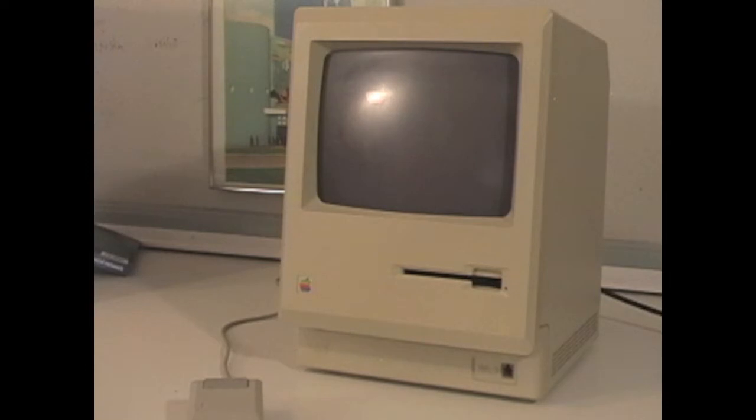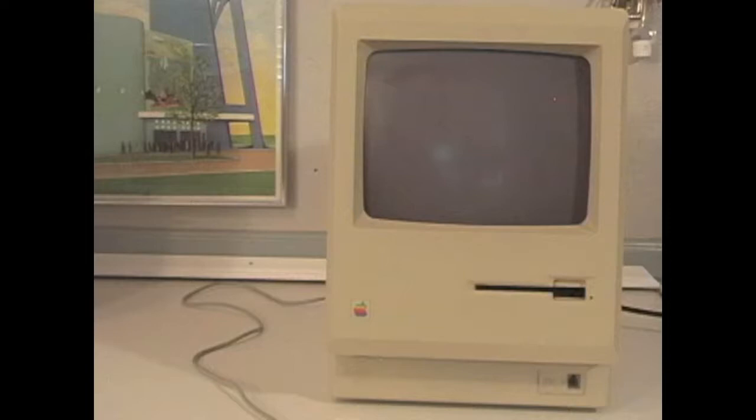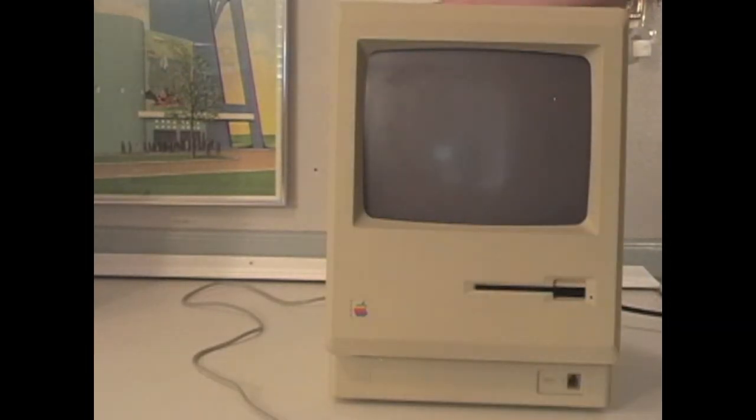The Macintosh 128K shares a very unique design, and you simply turn it on using a switch on the back, which then emits a little buzzing sound.